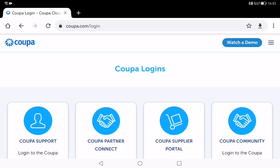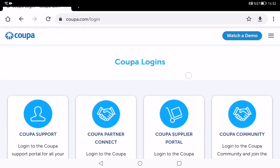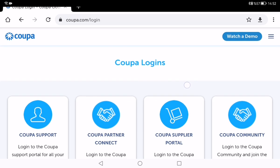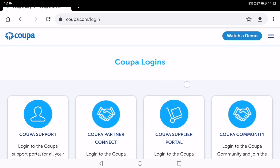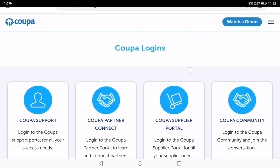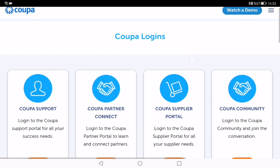Now I want to talk about what Koopa is. Koopa.com is a cloud-based business spend management platform that allows organizations to manage business spend across procurement, supply chain, and finance. This platform brings organizations of every size together to make their spend more effective, profitable, and sustainable.